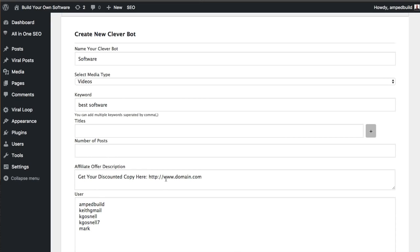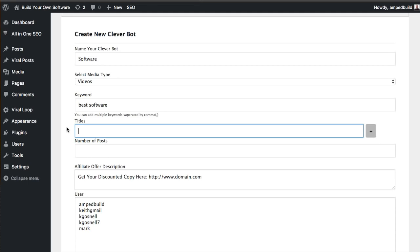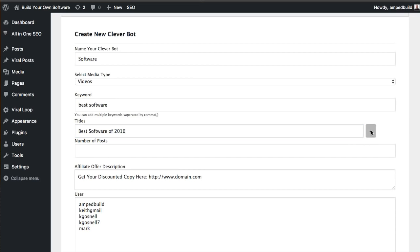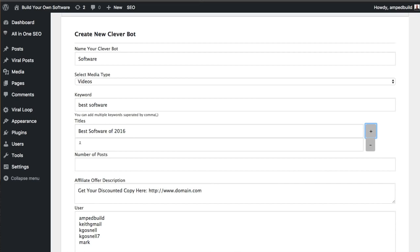So the next thing we have here are titles. So what this is going to do - essentially Viral Loop is like a list of posts. So you have this list of best software. Inside that list are as many posts as you'd like to have inside of that list. So what we want to do is we want to assign titles to the actual list itself. So for this one, we're just going to say best software of 2016. Now we can add multiple titles, and I'll tell you exactly why. But I'm just going to throw another one in here right now and we're going to say must have software.